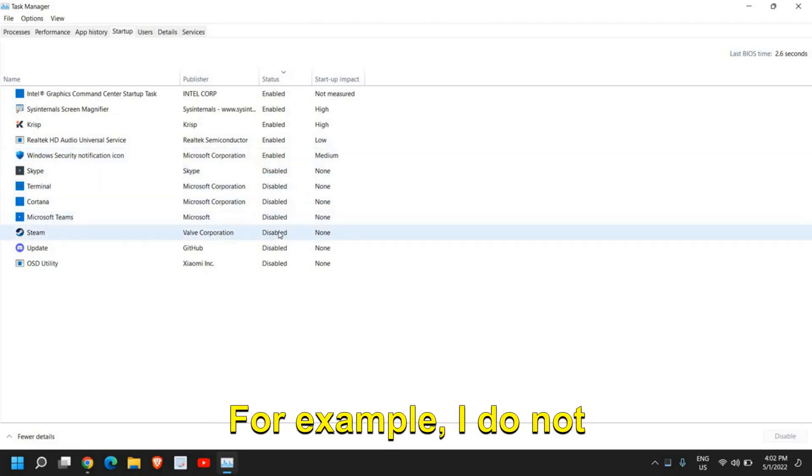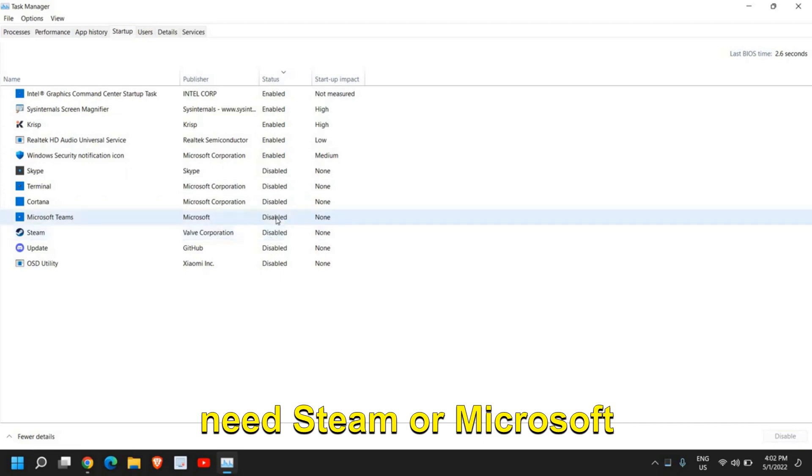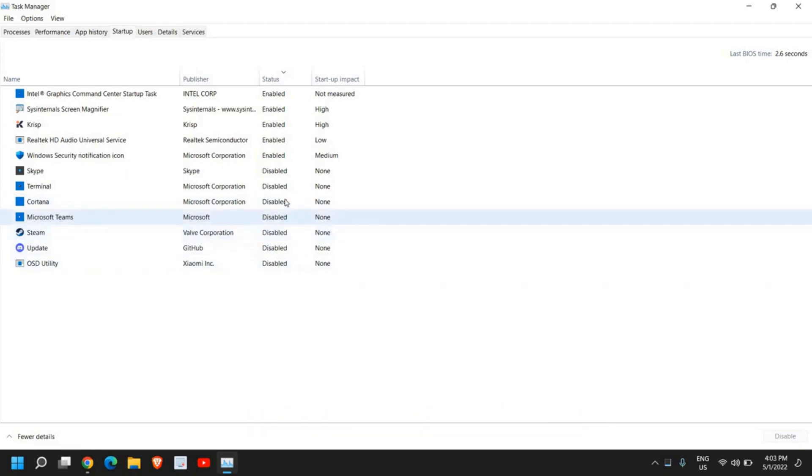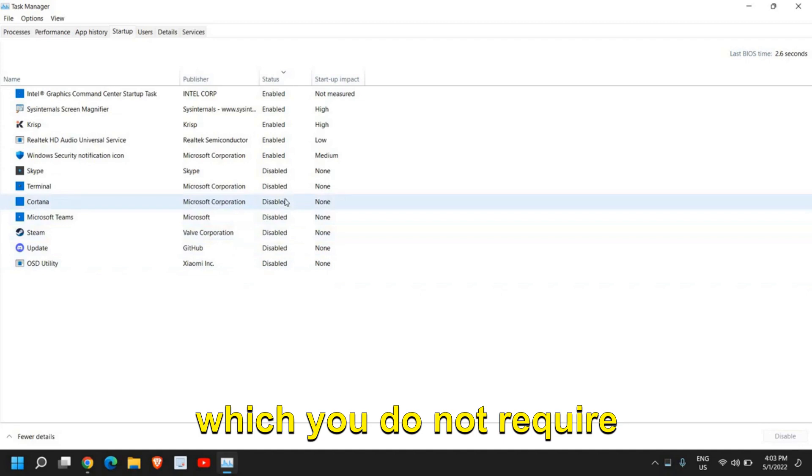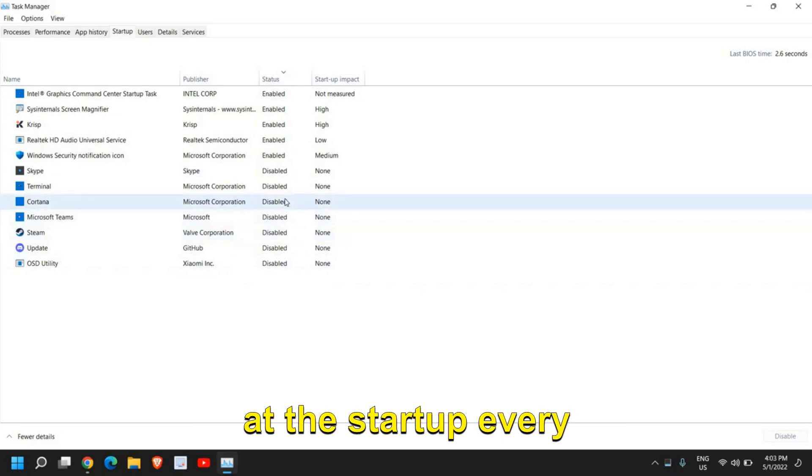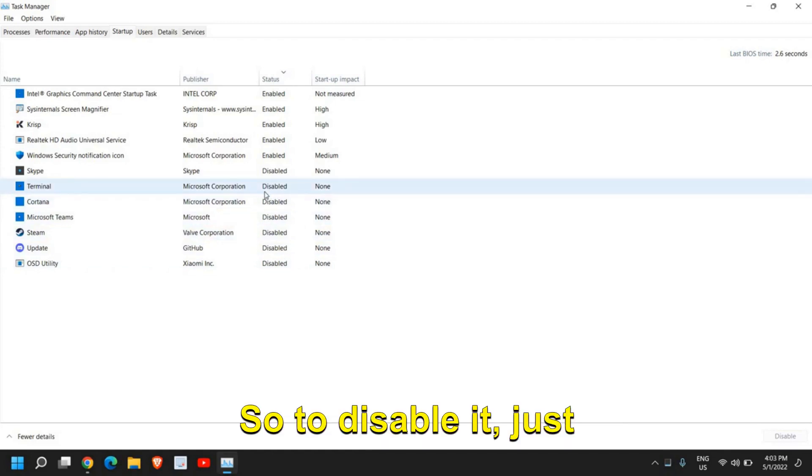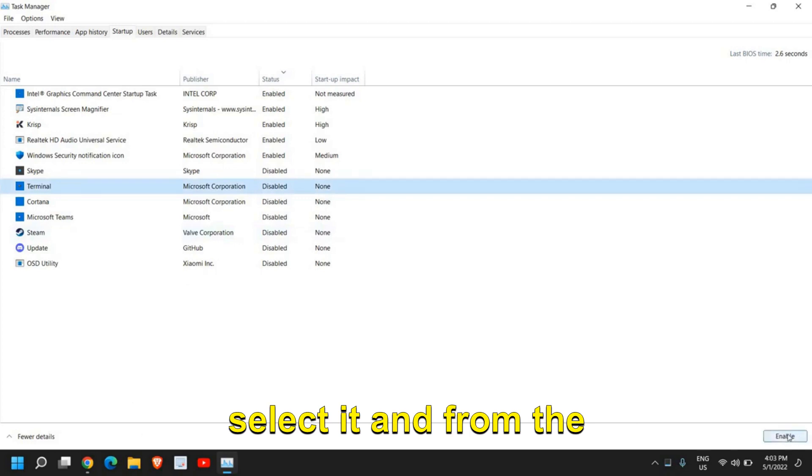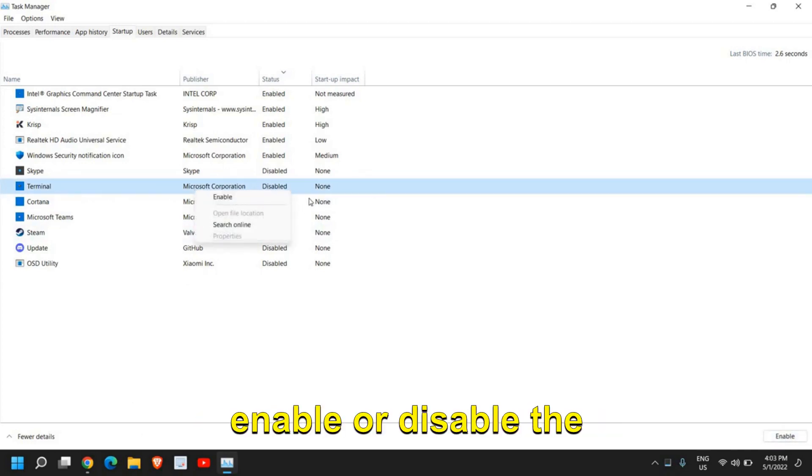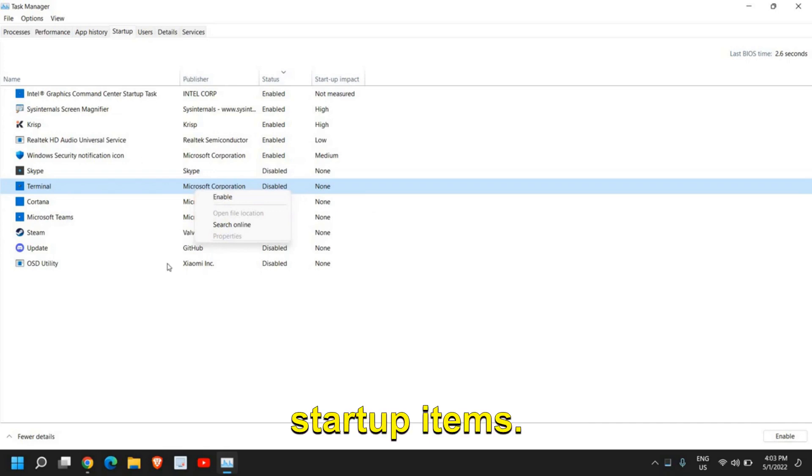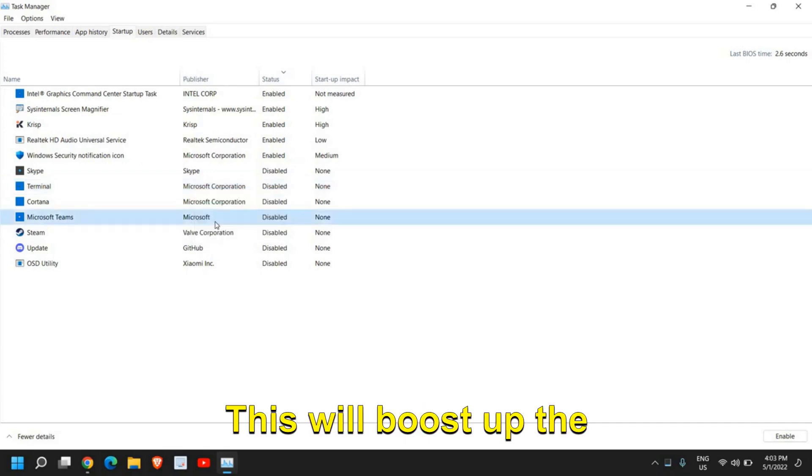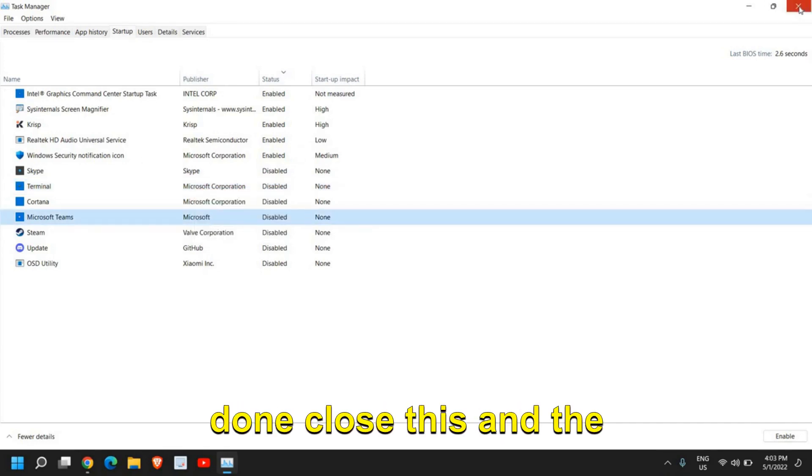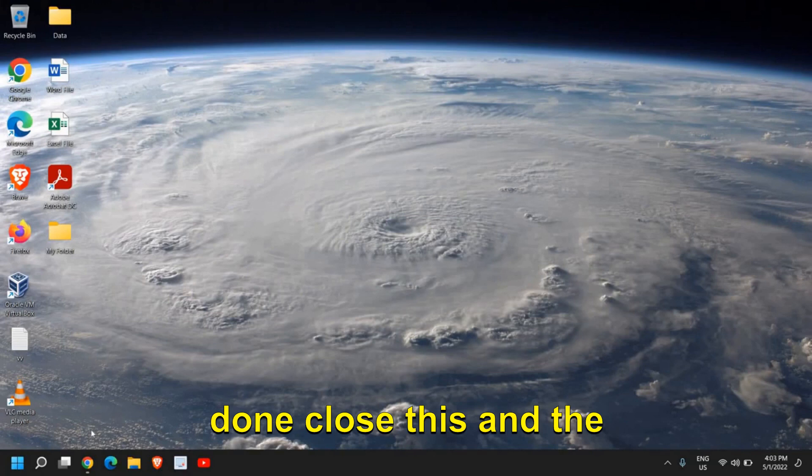For example, I do not need Steam or Microsoft Teams or Cortana, or any other application which you do not require at the startup every time. To disable it, just select it, and from the right side, or just do a double-click, and you can enable or disable the startup items. This will boost up the performance a lot.